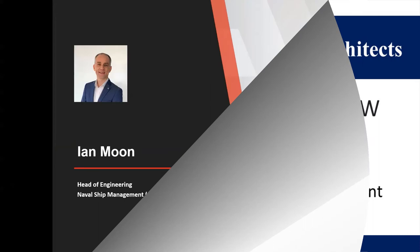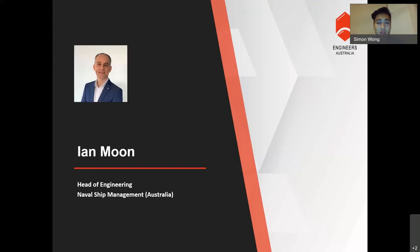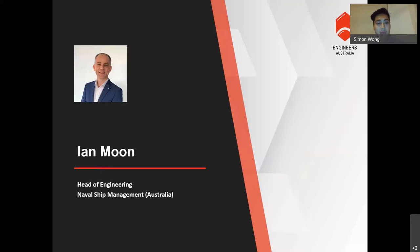Ian has a bachelor of engineering degree in electro-mechanical engineering from the University of Southampton and a master of science degree in marine engineering from University College London. He began his career with 21 years in the Royal Navy, followed by a year with Fraser Nash consultancy and three years with Babcock International. He has been with Naval Ship Management Australia, NSM, for two and a half years now.